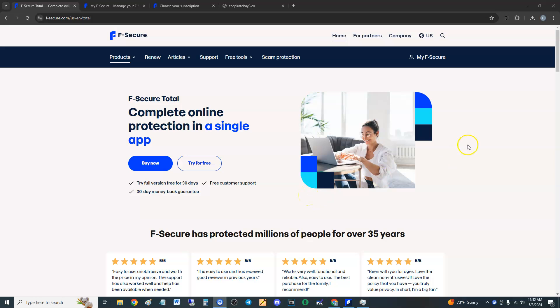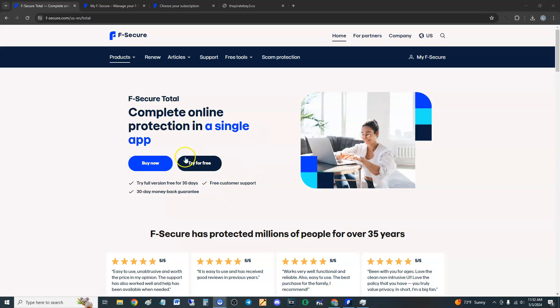Alright guys, we're going to review F-Secure Total - complete online protection in a single app. I will post a link in the description of the video for this web page where you can try for free.